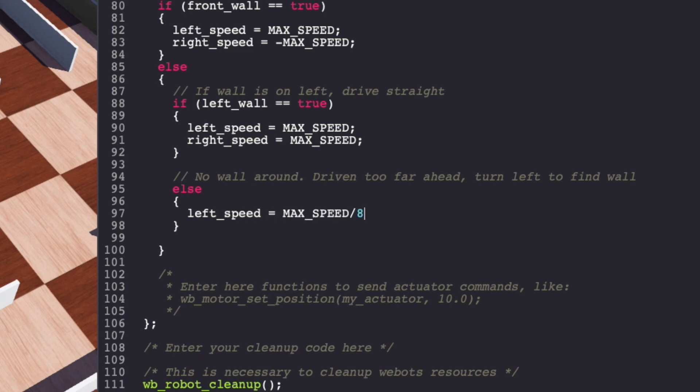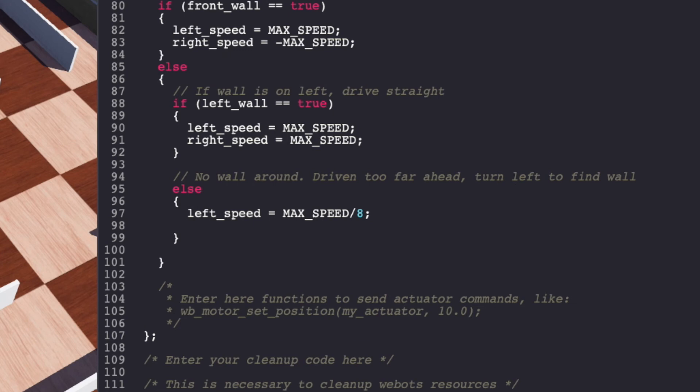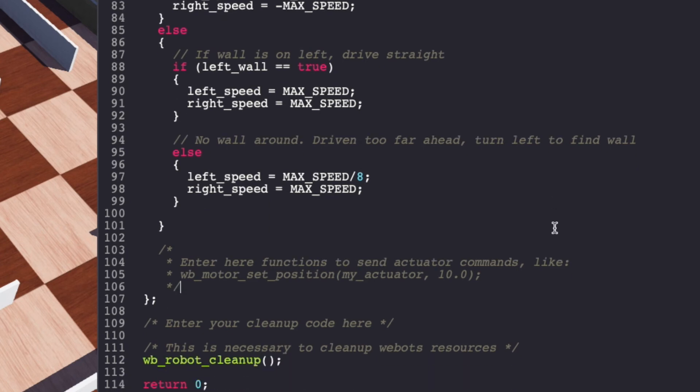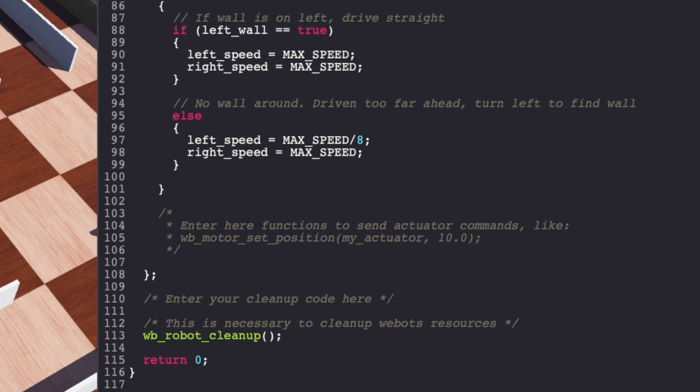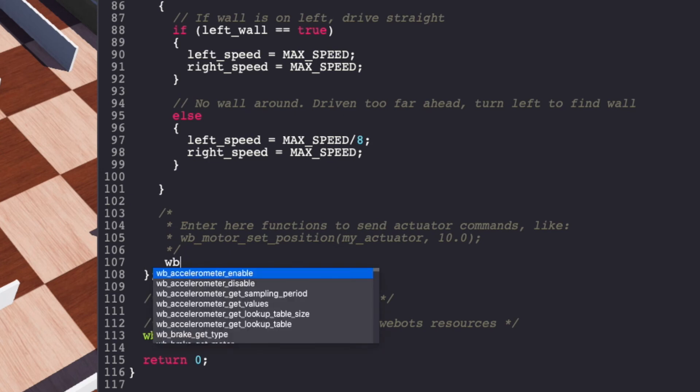I had to experiment a few times to figure out what speed worked well. For me that was left speed at 1/8th and right speed at full to drive left and find the wall again. The last step is to give the speed to our actuator which is motors for e-puck to drive it ahead.